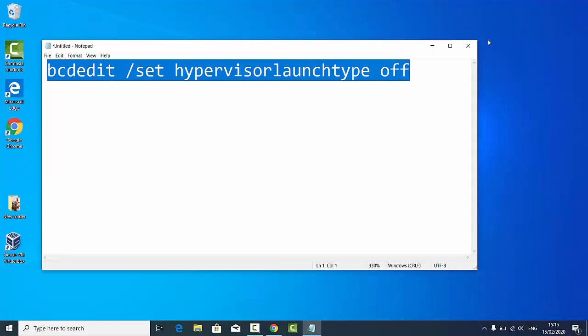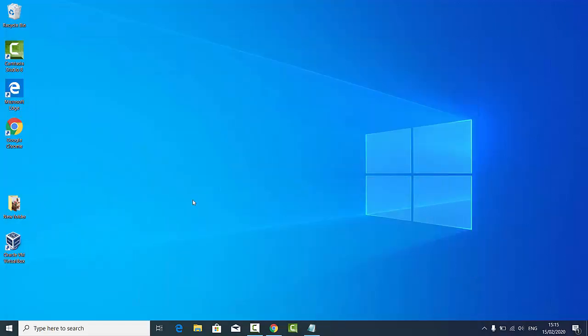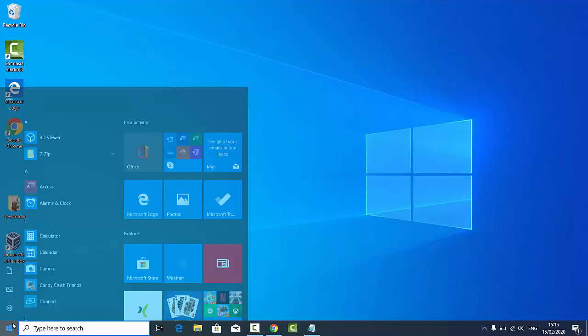After running this command, you need to restart your computer. So I'm going to restart my computer.